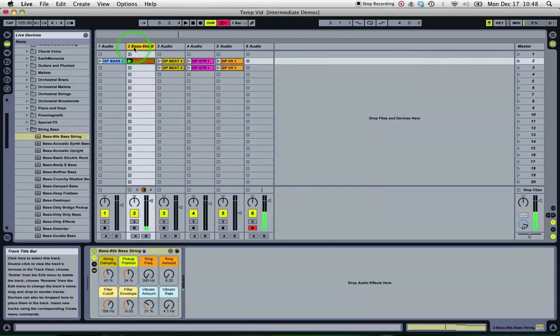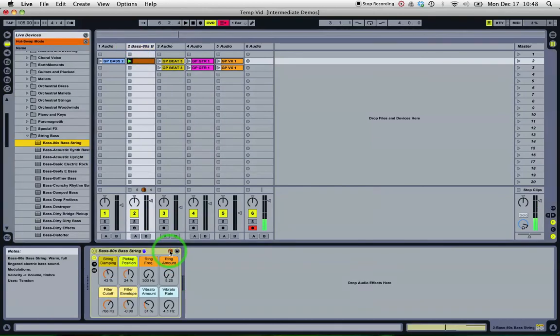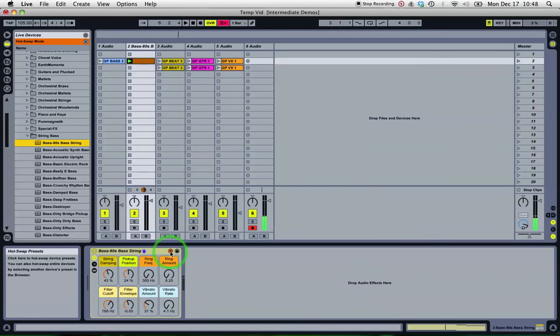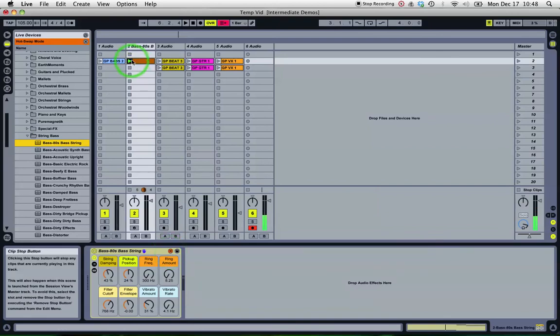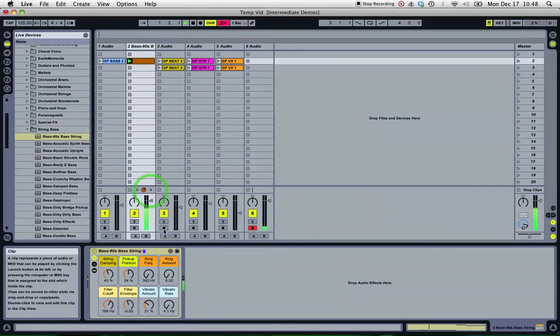Okay, so I want to change that particular sound, not mad about it. So this is where my hot swap comes into its own. I'll try out a few other sounds.